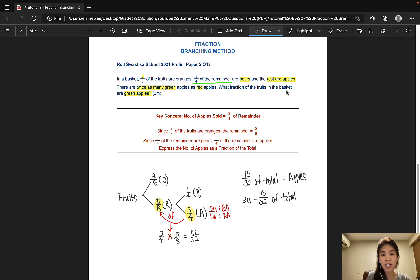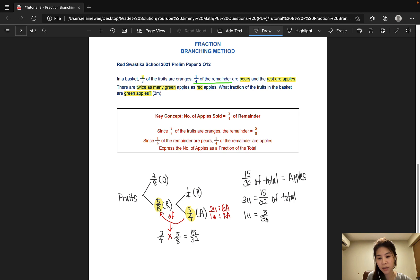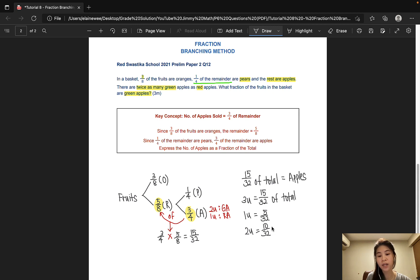The question is asking us for the fraction of the green apples. Green apples make up 2 units. So let's find out what 1 unit is first. 15 divided by 3 would give us 5/32. So 2 units would be 5 times 2, which is 10. So 10/32 of the total fruits are green apples. Let's not forget that we have to express all fractions in the simplest form unless otherwise stated. So we can simply divide by 2, and our final fraction would be 5/16. And that is our answer to this question.